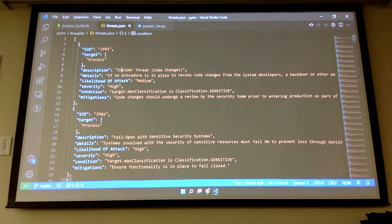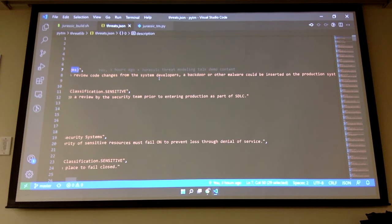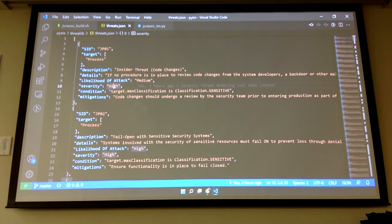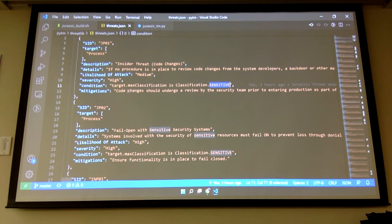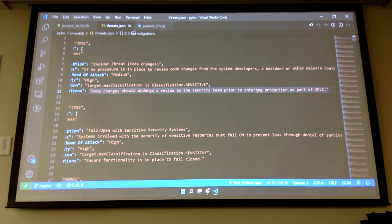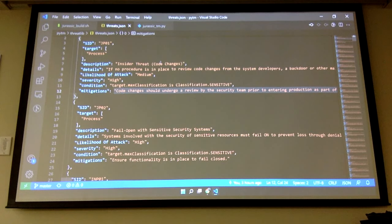I can see using this library over and over again with a specialized system — you can define all these conditions, get them tuned just right, and have it do a lot of your work for you. I added an insider threat with code changes: if no procedures are in place to review code from system developers, what happened in Jurassic Park could basically happen — malware could be inserted. You can define likelihood and severity. The condition is set when it's sensitive data, and the mitigation is: code changes should undergo review by the security team prior to entering production as part of SDLC. If they had just had somebody look at the code before it went to production, the whole movie wouldn't have happened.